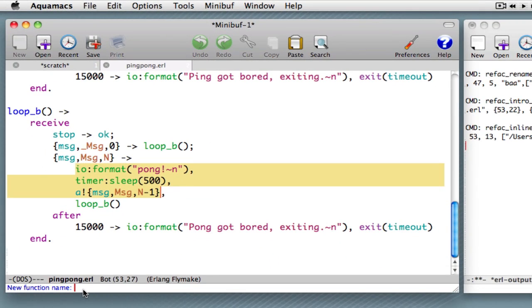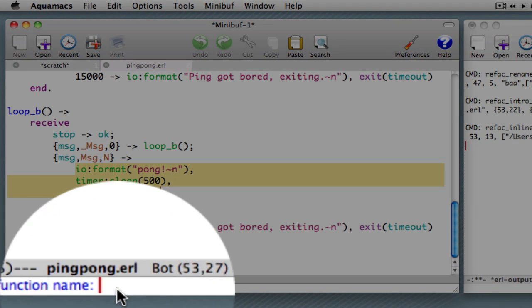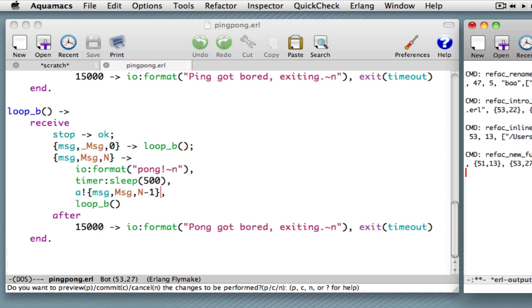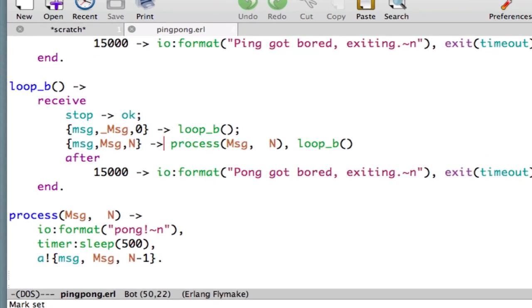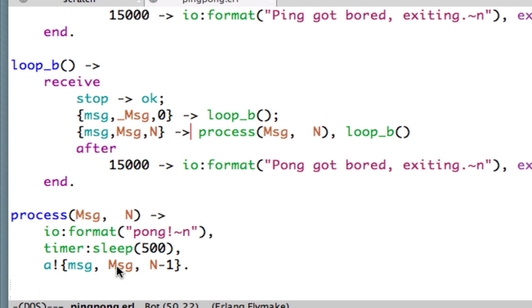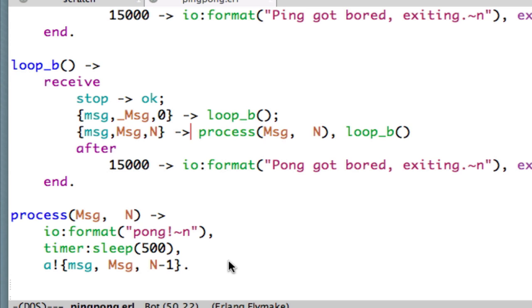We're prompted for a new function name, so let's call it process. We hit that. We're asked to make a choice. If we choose to commit, what we see now is that those three statements have been replaced by a call to a new function called process, and that new function is defined here. Now, what you can also see in this function is that the expression we selected contained some variables that were not bound within that sequence of expressions, so they become parameters for this function. Here they are message and n. Let's just have a look. We've got this function. What it does is it outputs a statement, it sleeps for a while, and then it sends a message.